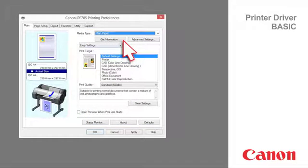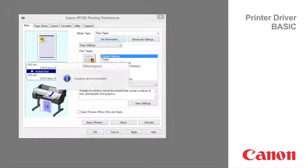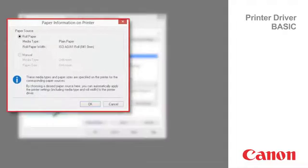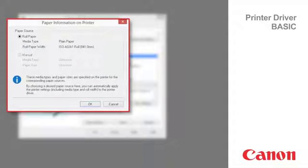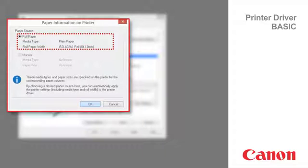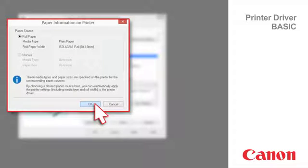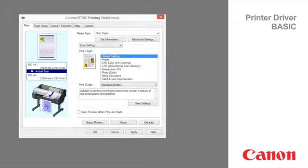Click the Get Information button to display the Paper Information on Printer dialog box. By choosing a desired paper source here, you can automatically apply the printer settings, including media type and roll width, to the printer driver. This function requires that the status monitor be installed. Click OK to continue.